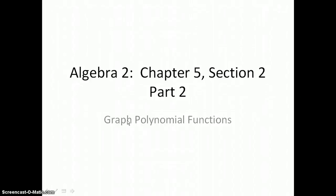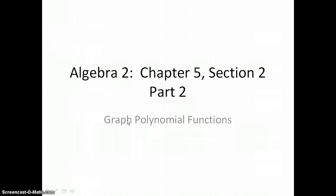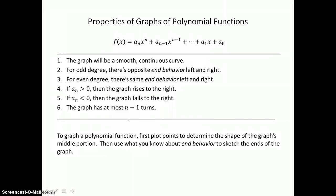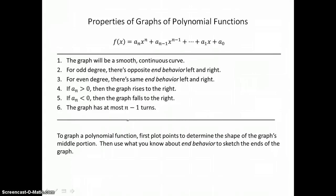In section 5.2, part 2, you will graph polynomial functions. Here we have a list of the properties of graphs of polynomial functions. Read through them and familiarize yourself with them, because in the next examples we will be referring to them and using these properties.